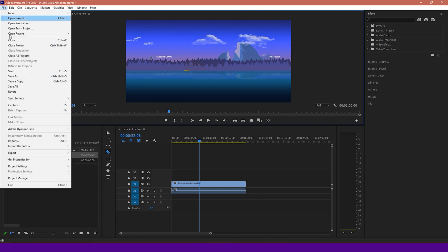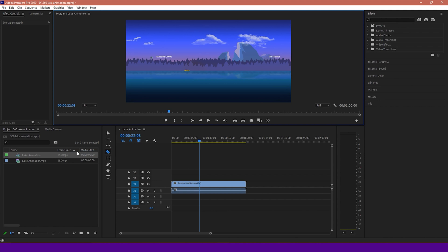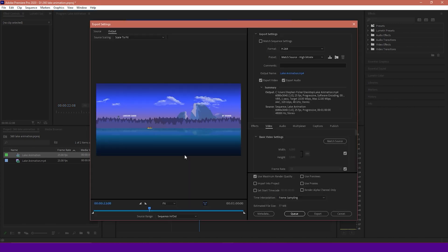I'm going to go to File, Export. I could also, by the way, edit the video obviously and add sound, et cetera, here. I'm not going to do that because, again, that's not needed for this tutorial. I'm going to go to File, Export, Media. This will bring up a window like so.